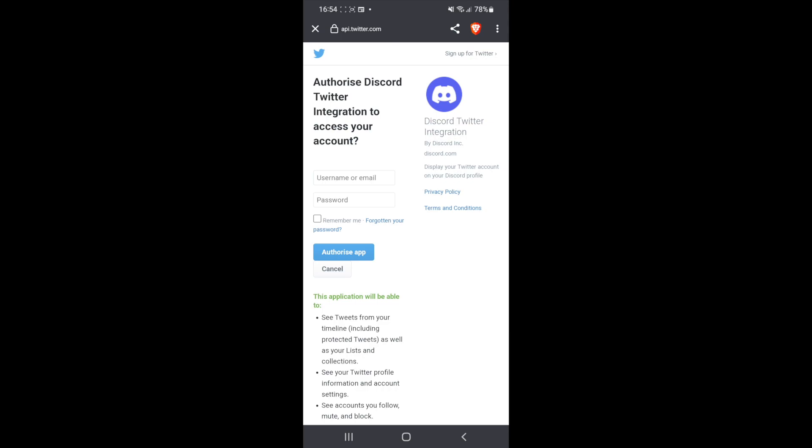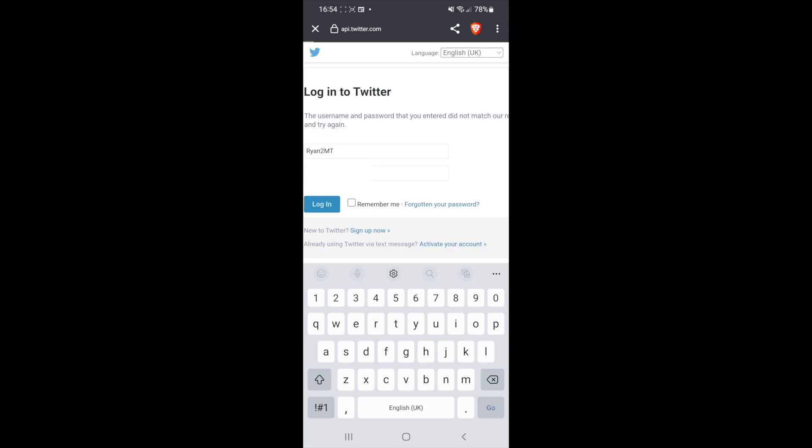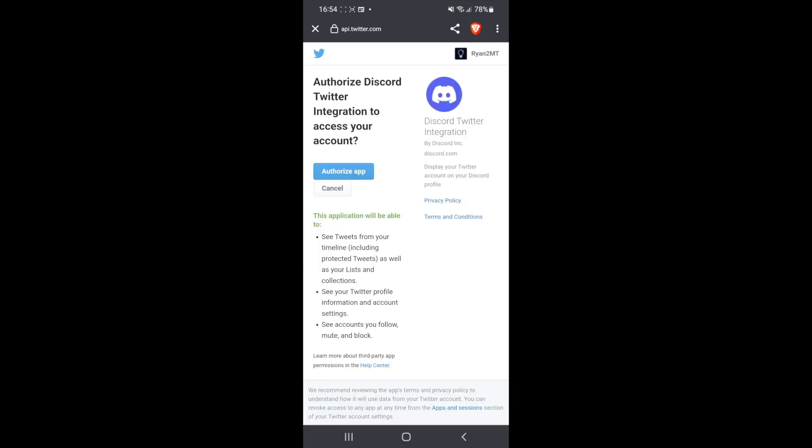So all you simply need to do now is enter in your username or email address and your password. Once you have entered in this information, simply click on the login button or authorize app.